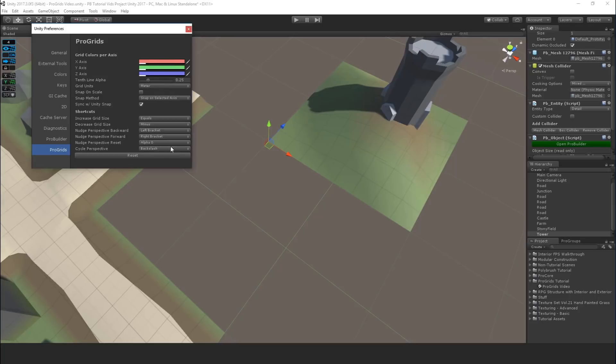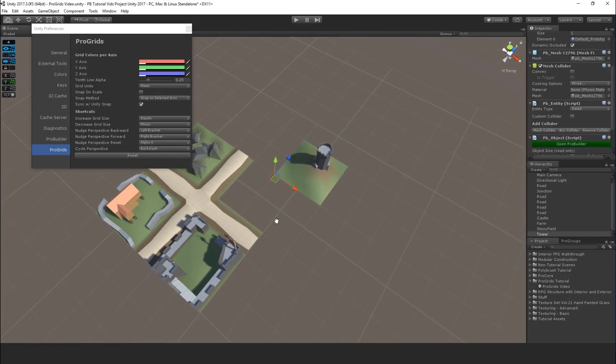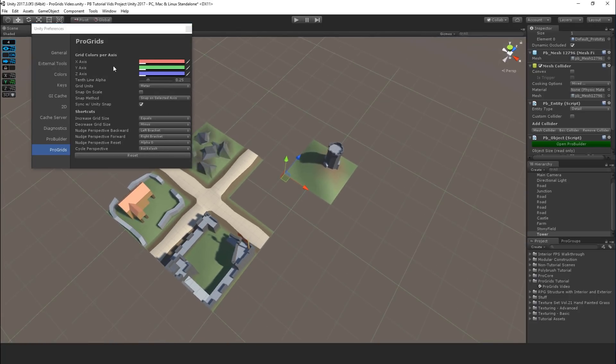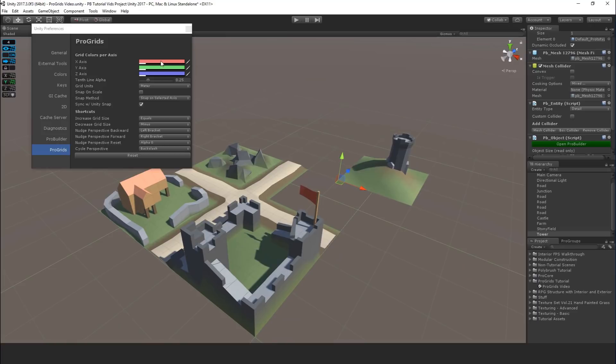If you want to modify, a lot of times I'll find myself changing the opacity of the grid here just to work with different scenes and even the colors maybe a bit depending on if your scene has a lot of these colors in it and you're finding it hard to see the grid. You've got a lot of options there, plus the shortcuts as well of course.